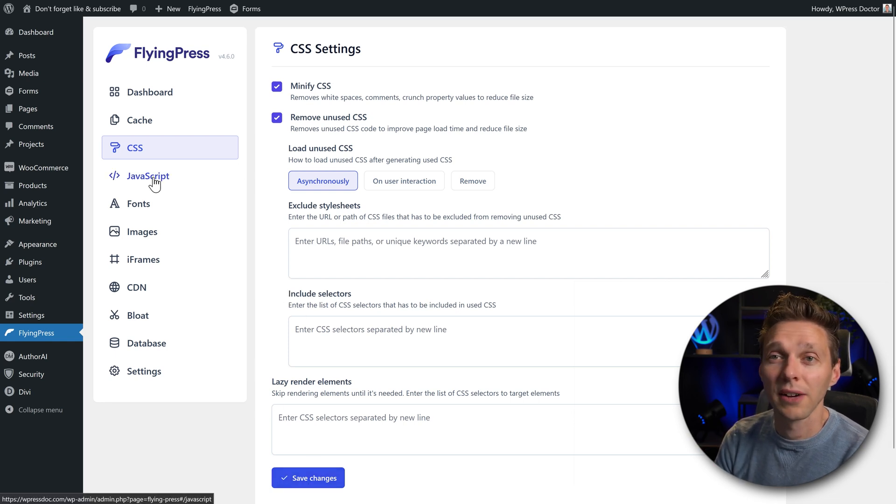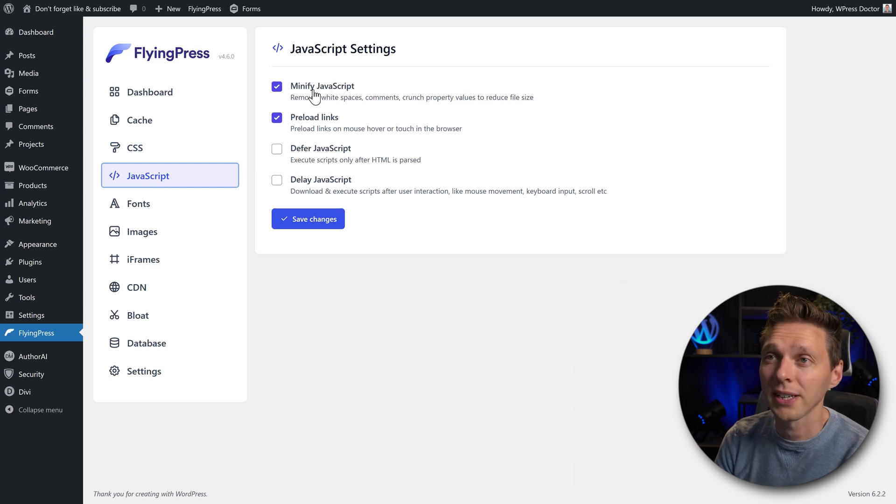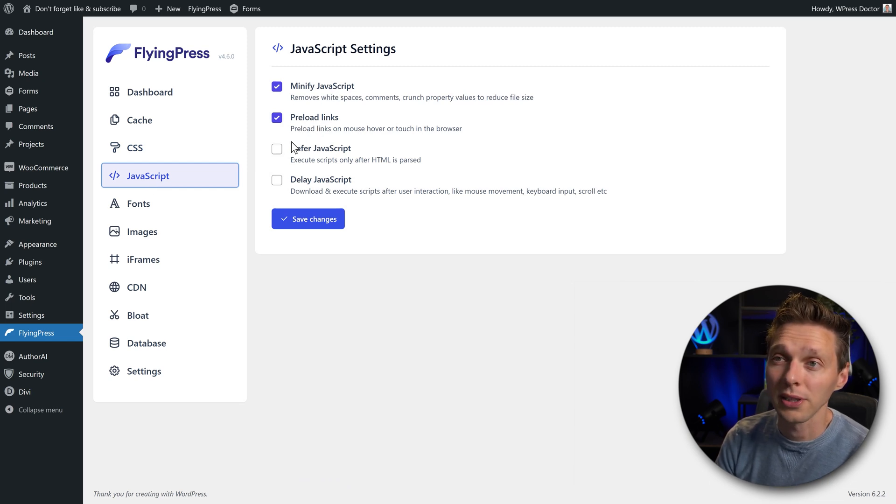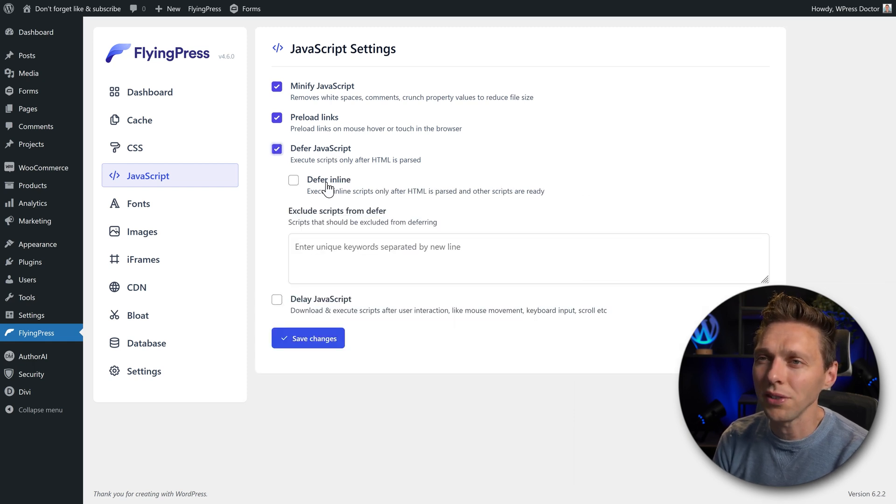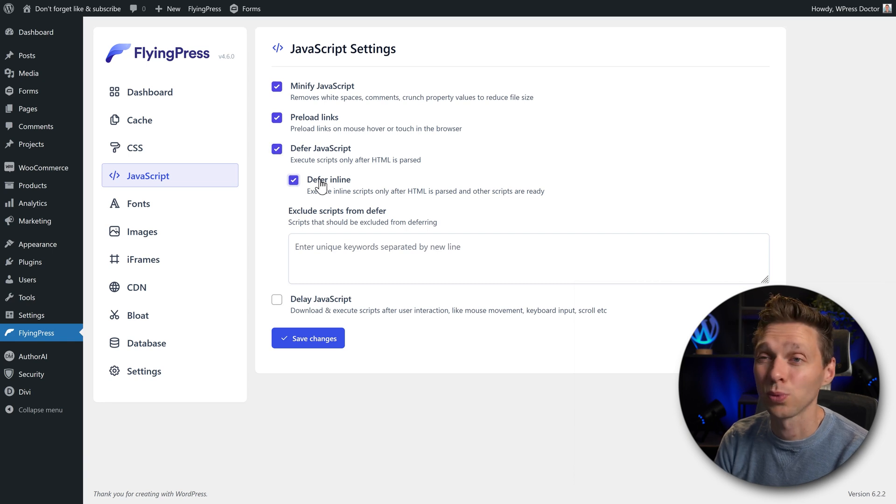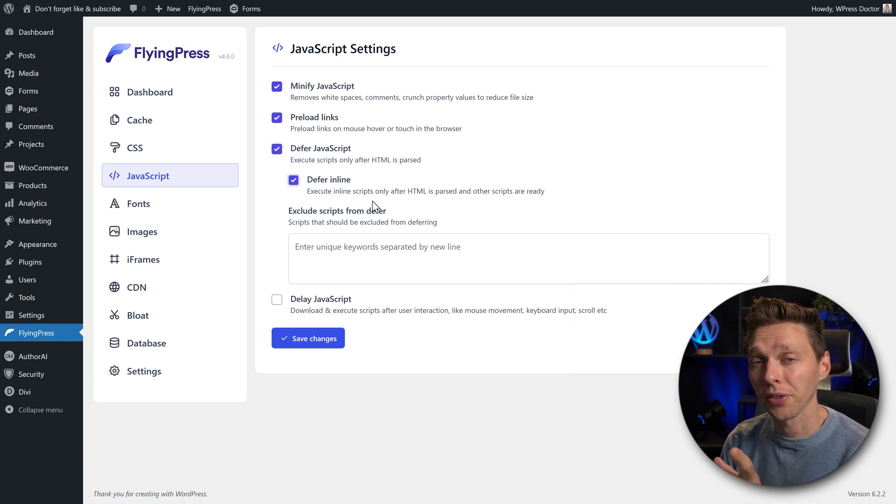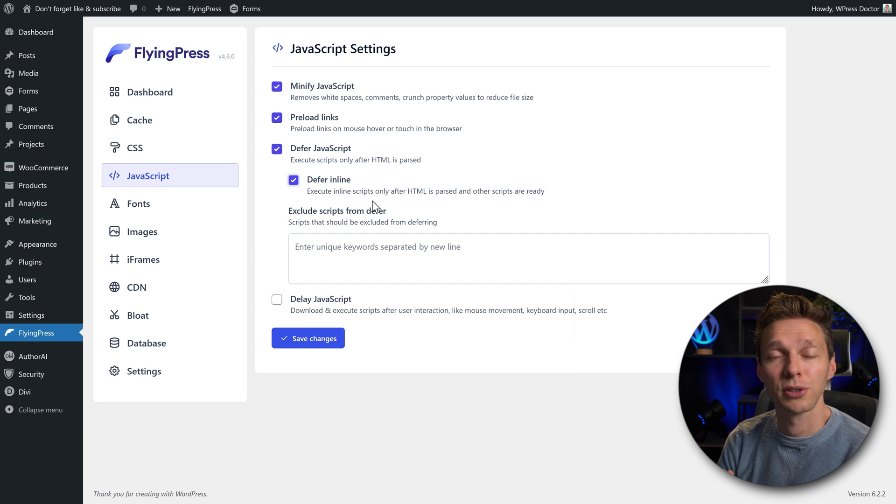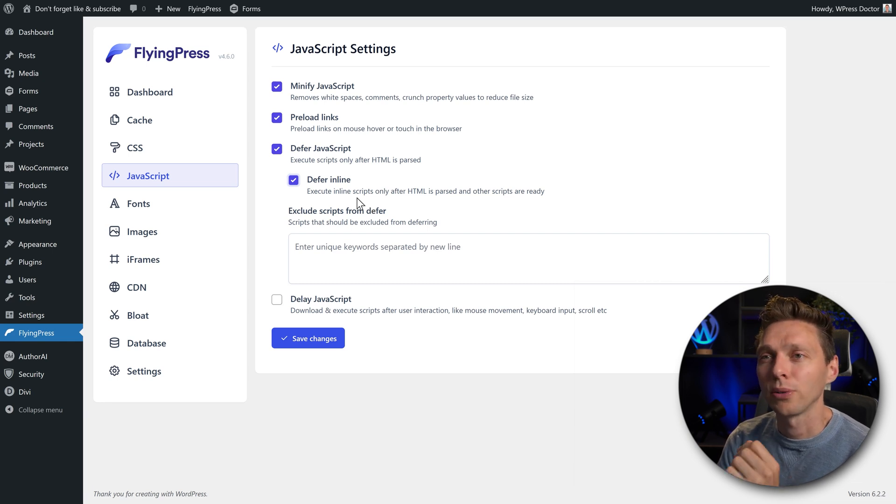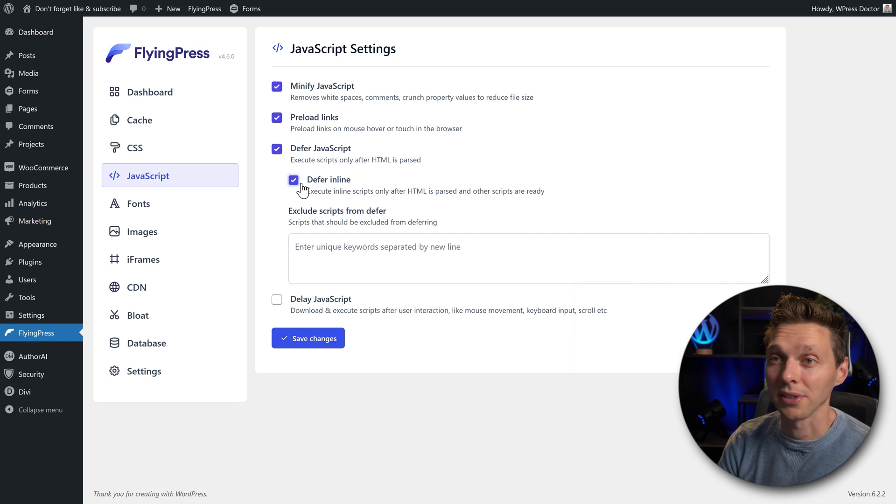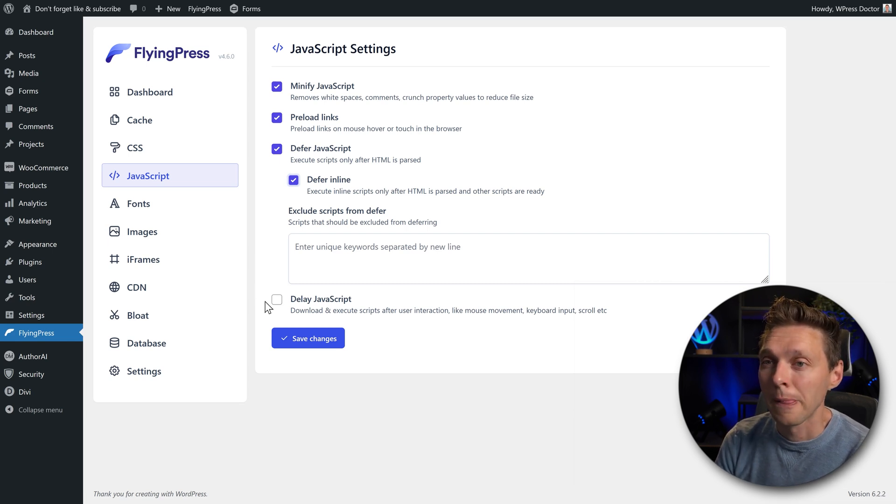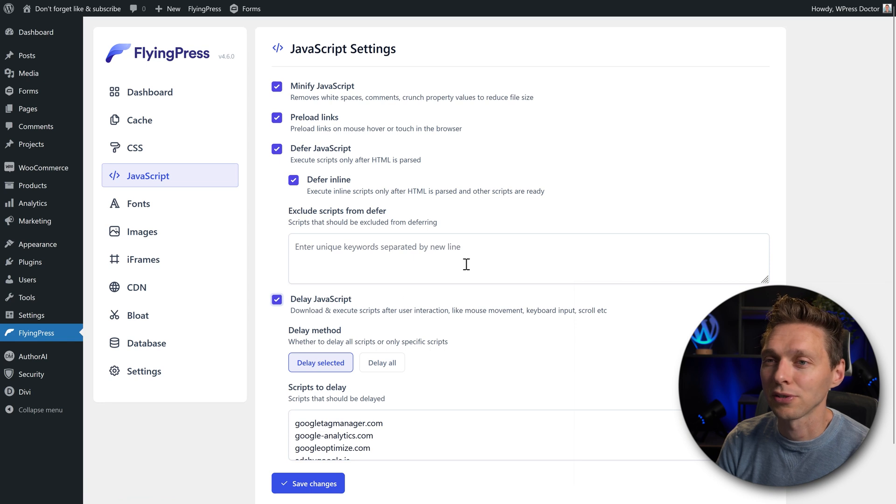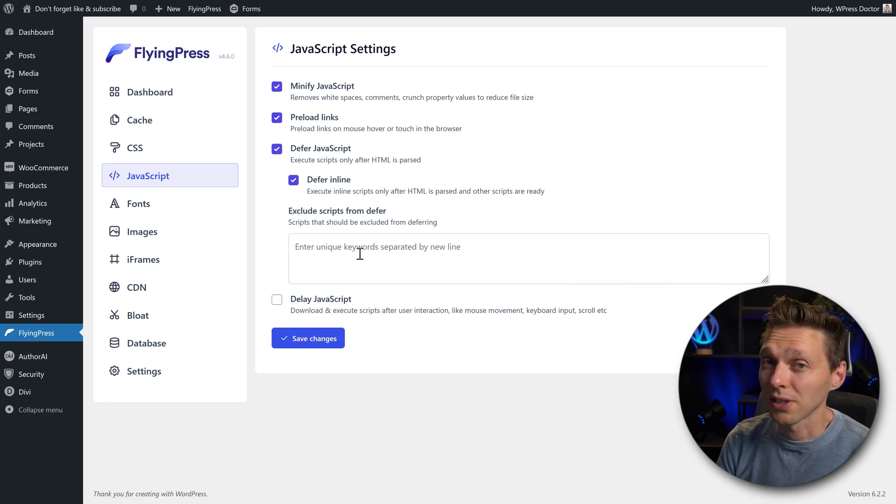Then we go to JavaScript over there. Of course, we want to minify it. We also want to preload it. We also want to defer JavaScript, of course, and we want to do it in line. Well, you have to really test this one out, because it might be that in your theme, everything works great, and in my theme, it's going to break. So let's just turn it on and see what's happening to our website. We can always turn it off later on. And also, we want to delay JavaScript, of course. This is the place to exclude some scripts if you want it. Most websites don't put it in here. Delay JavaScript.